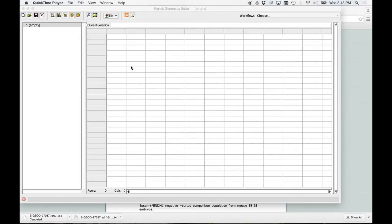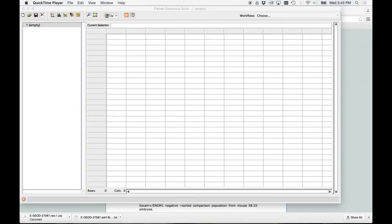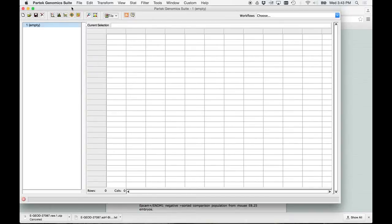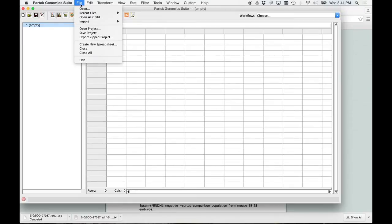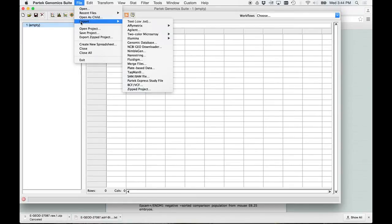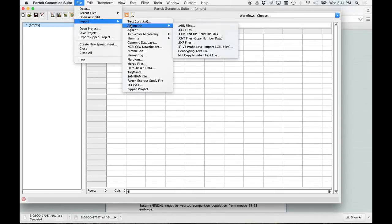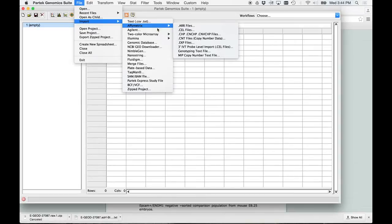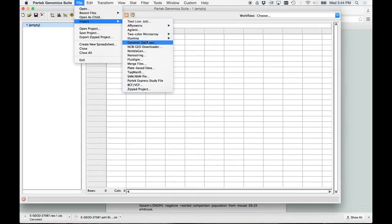This is the easy way to download genomic data from GEO. So go to PARTEC, and under File, you'll see Import. Now remember I told you this is Affymetrix data, and you can actually download the raw data, and I'll show you how to get to that. But here's what we're going to do, is we are going to download by the, do you see the NCBI GEO downloader? Got it? Click on that.